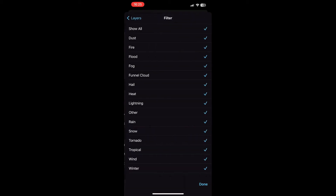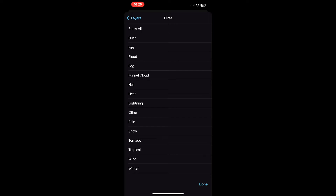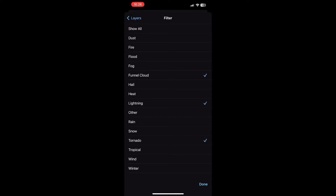You also get local storm reports, and you're able to choose which of the storm reports you want. You can pick between specific ones — funnel cloud, lightning, tornado, wind, et cetera — or you can show all.